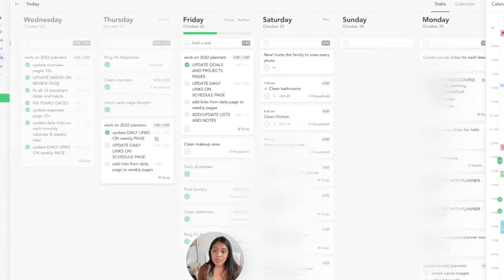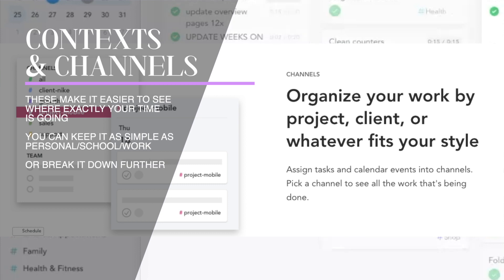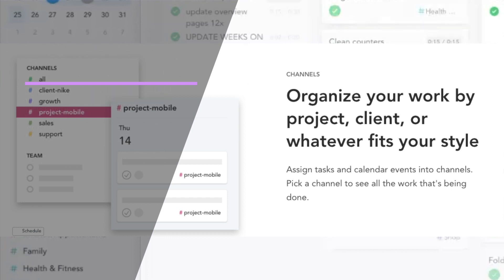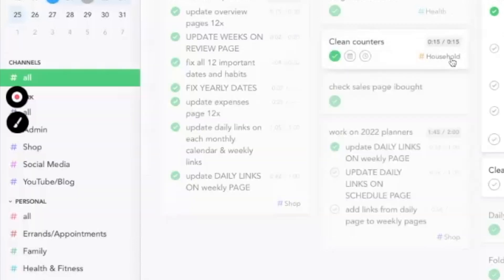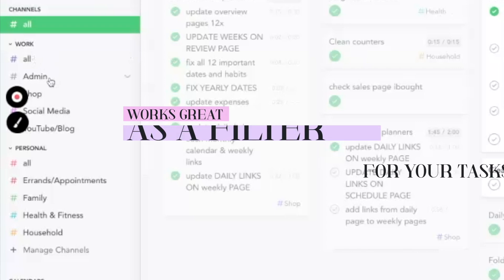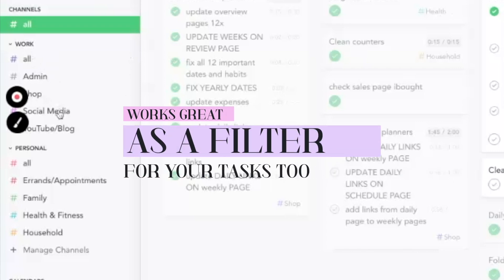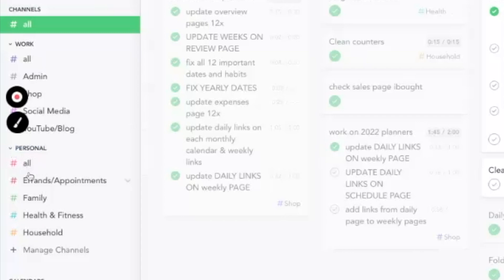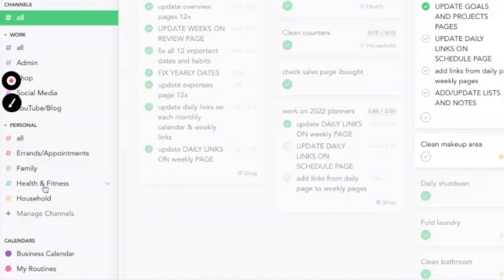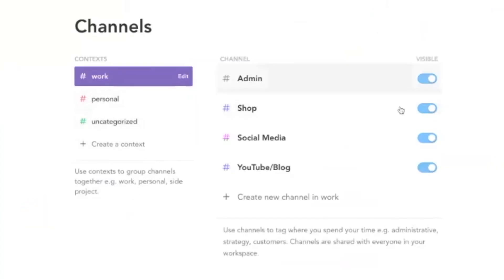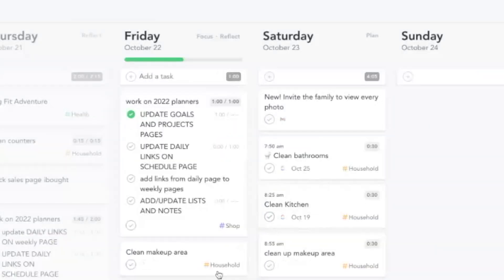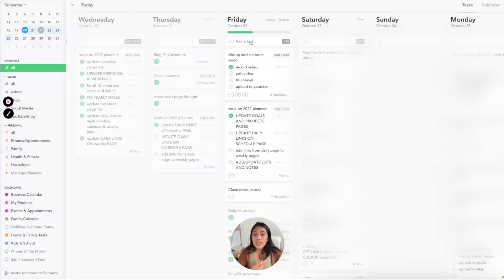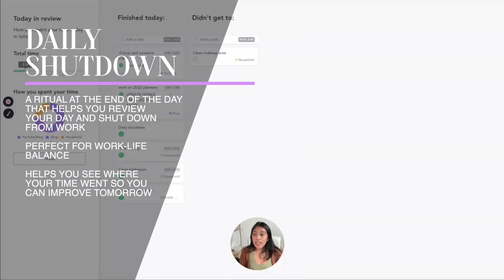And then finally I wanted to talk about context or channels. The channels are kind of just like tags that you can categorize your tasks, and I love using it because if you track your time, you can see where all your time is going. We have work—I have my admin, shop, social media, YouTube, and blog—and then for my personal I have errands and appointments, family, health and fitness, and household. You can change your channels here in context. We have a work context with these channels and then a personal context with these channels. And then taking the extra time to do that really helps you to see where your time is going, especially when you shut down for the day.